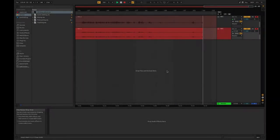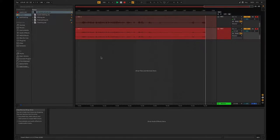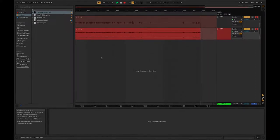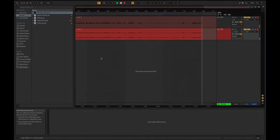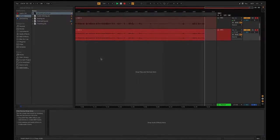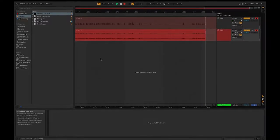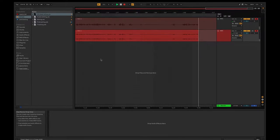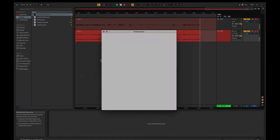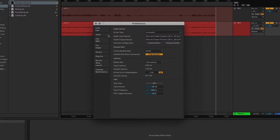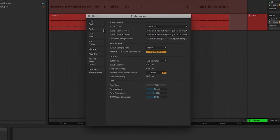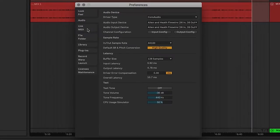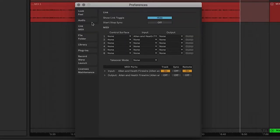Okay, so we are in Ableton Live and we're already recording. You can see my vocal there. So what you're going to want to do is go to your preferences and then we're going to look here under the link MIDI.